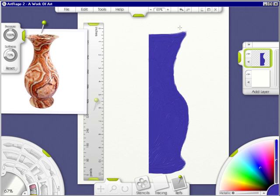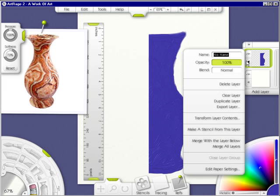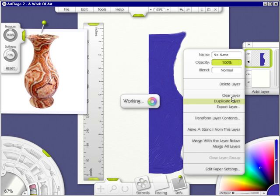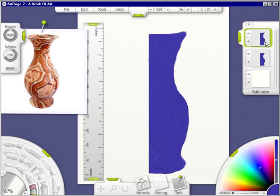I can do it quicker by clicking on this arrow, click duplicate layer. I now have another layer.